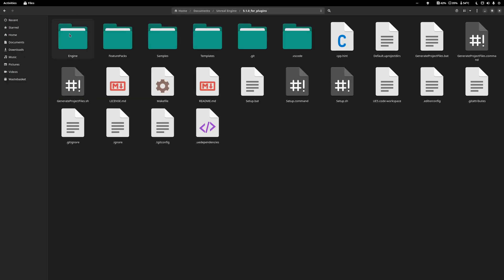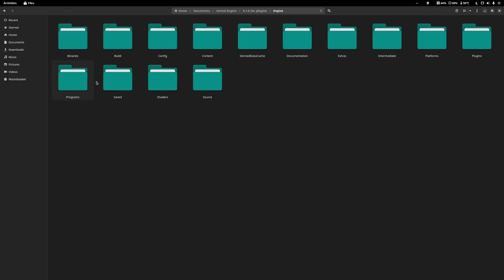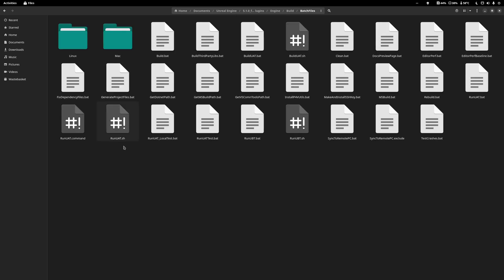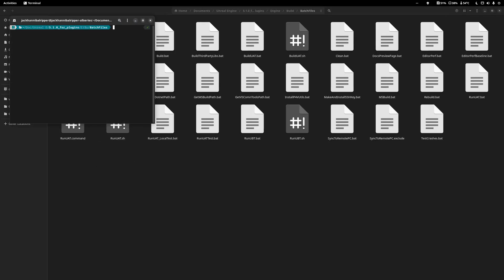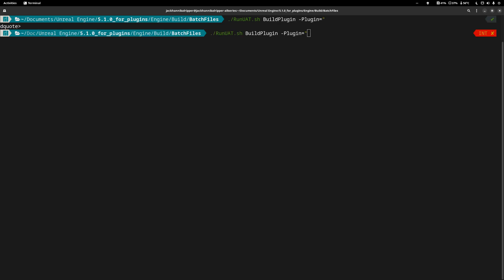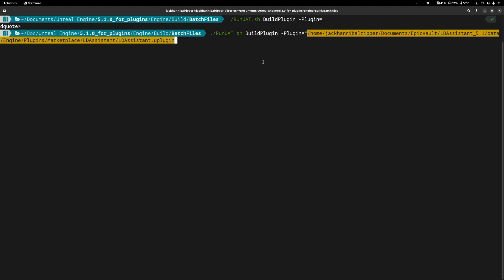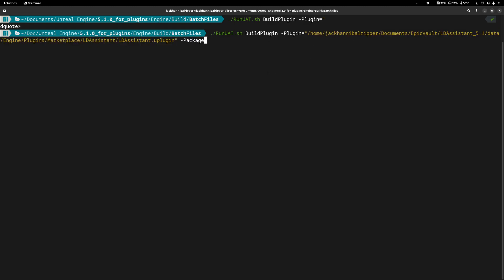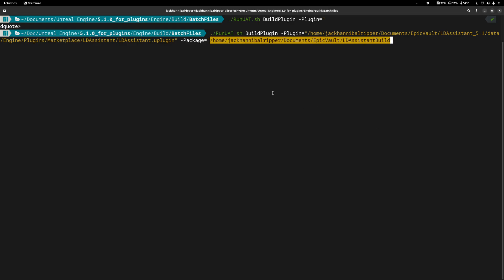Now navigate to your copied version of Unreal and go to Engine, Build, BatchFiles. Open a terminal and run the command: ./RunUAT.sh BuildPlugin -Plugin= and in quotation marks put the path to your .uplugin file, the full path. Then put a space and -Package= and in quotation marks put where you want the plugin to end up.